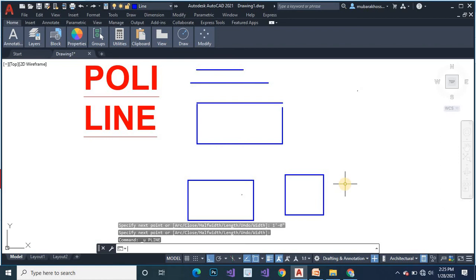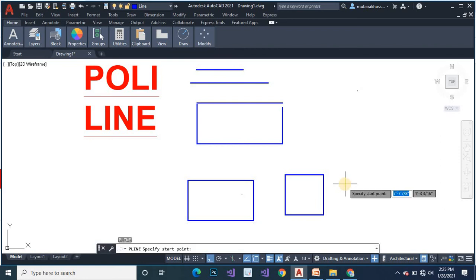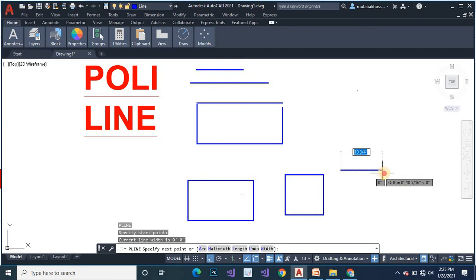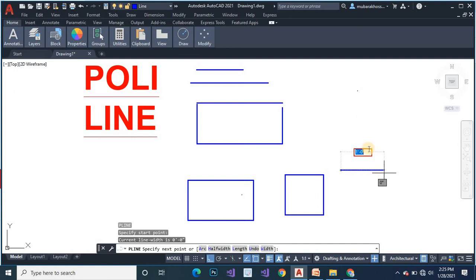Same way we can create rectangular. Again for example polyline PL. One feet, one feet 0 inch, ENTER. One feet 0 inch, ENTER.